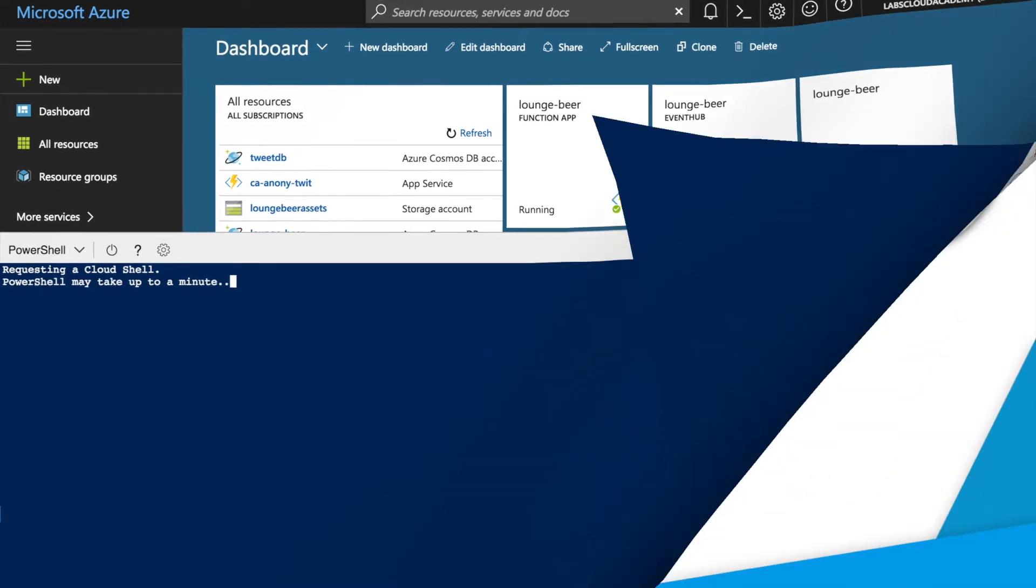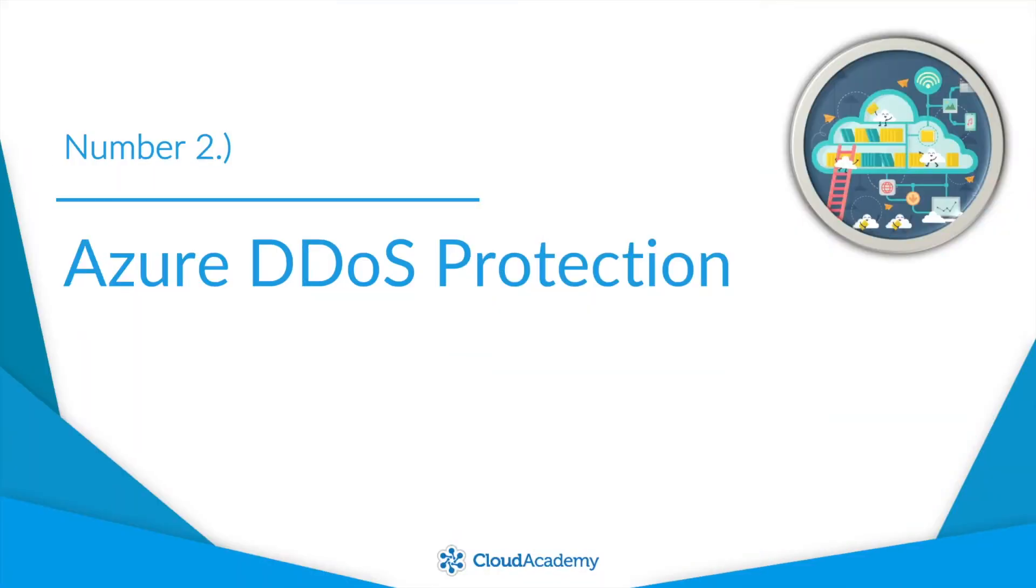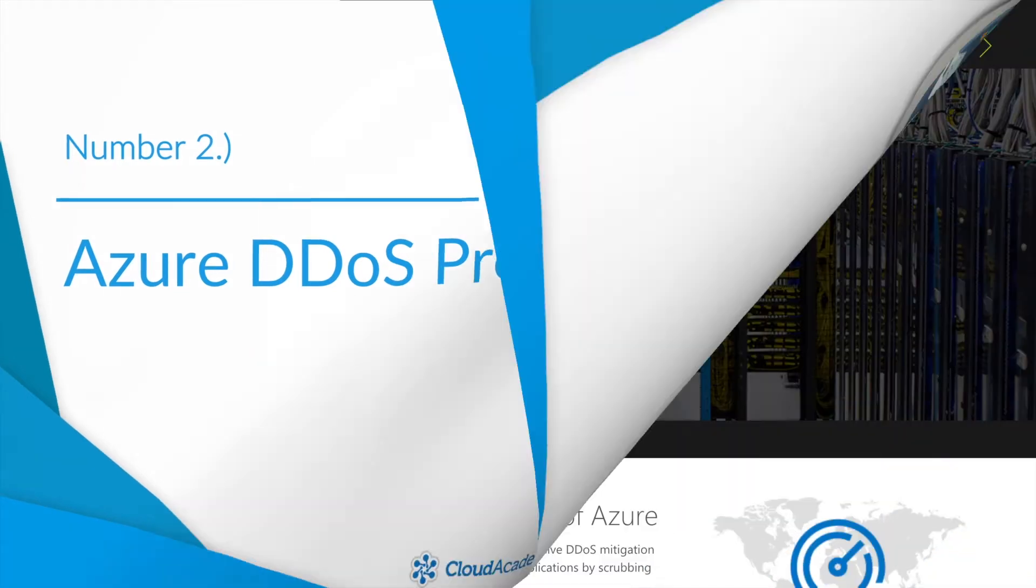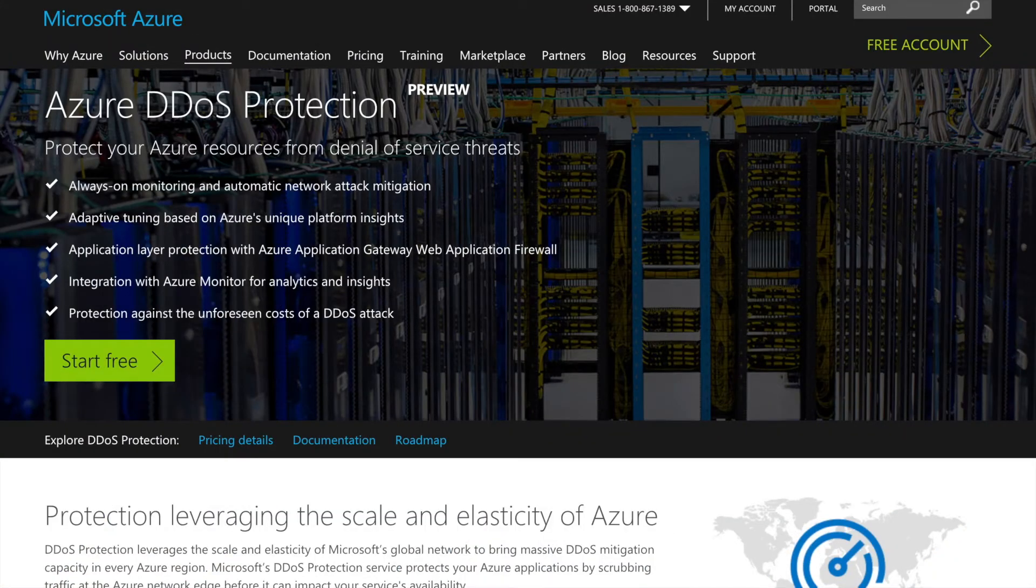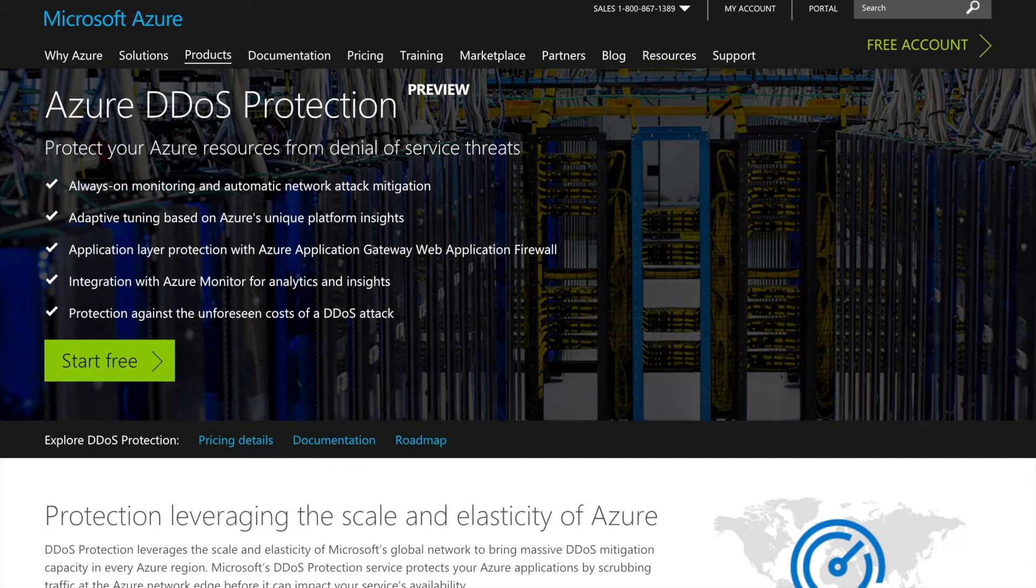Number two, Azure DDoS protection. A denial-of-service attack can be a nuisance for legitimate users as well as cost companies time and money. Luckily, there's a new Azure service called Azure DDoS protection that can block traffic at the Azure network edge.